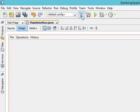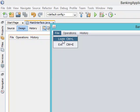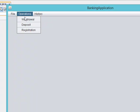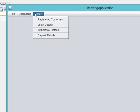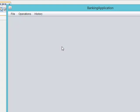Let us run the application and see how it looks. Very beautiful! You can see we have File with the separator appearing between Login and Exit, we have Withdrawal, Deposit, and Registration under Bank Operations, and we have Registered Customer, Login Details, Withdrawal Details, and Deposit Details under History. Let's pause here and continue the design of the main interface in the next class. Thank you very much.